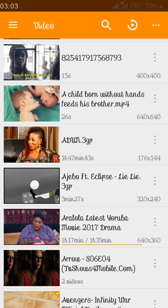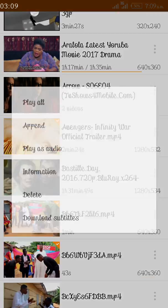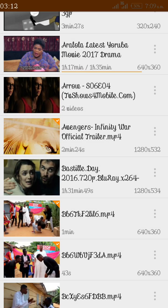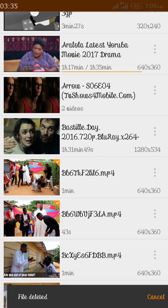Click on the ellipses — the three dots — on the Avengers video. Then click on the Delete button. Note that the moment you click Delete, you will not be asked whether you want to delete or not — meaning there is no confirmation prompt. So be very sure about the video you want to delete before you click the Delete button, otherwise you will not be able to reverse the action.